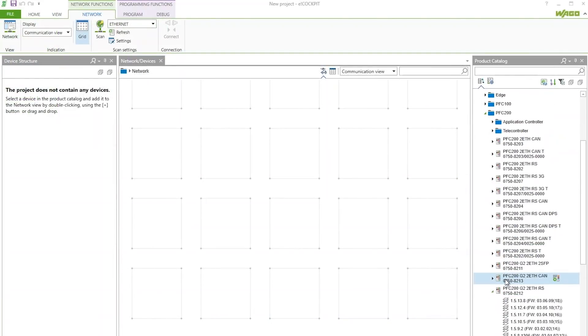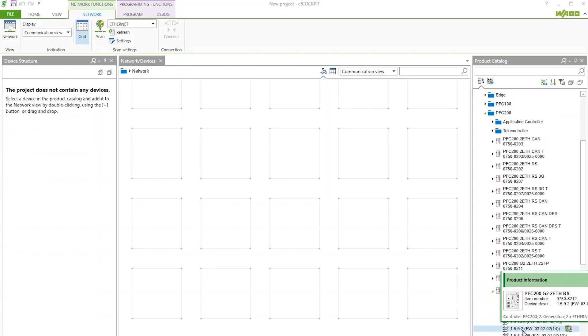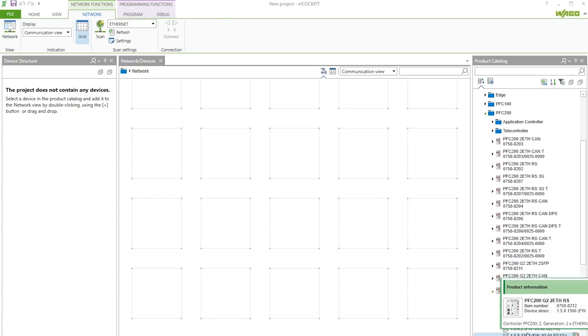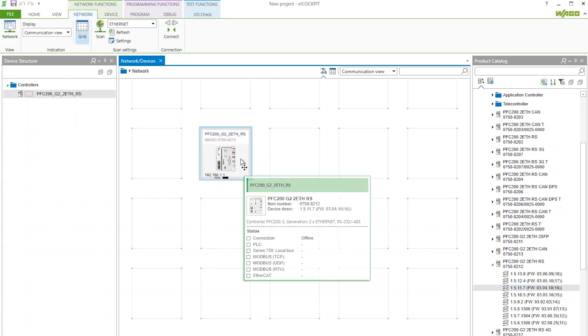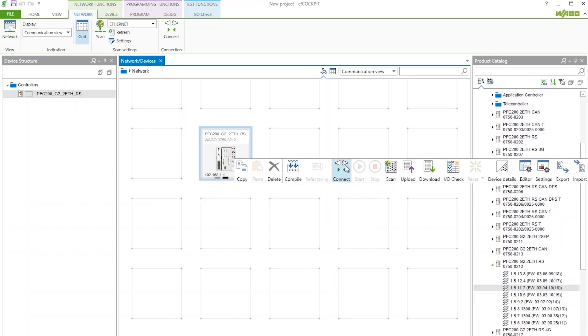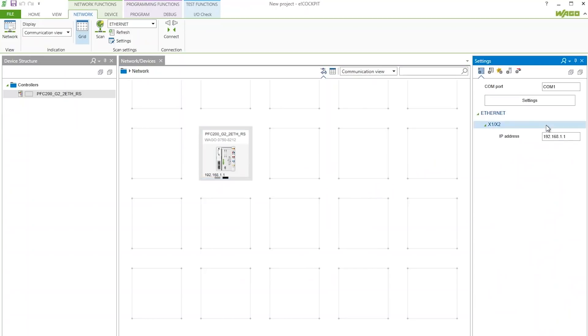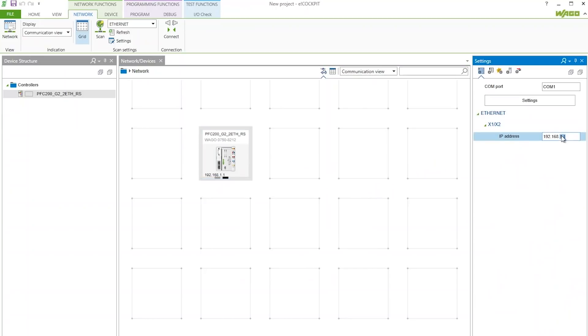Open a new eCockpit project. Add or scan for the controller you wish to update so it is added to your project. Assign an IP address to that device. Make sure you connect it to your network and then power it up.